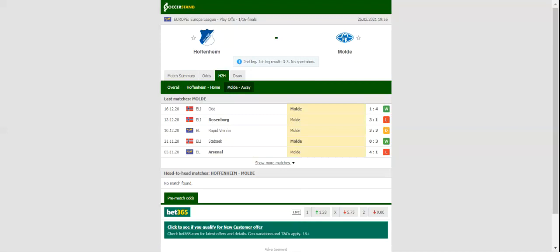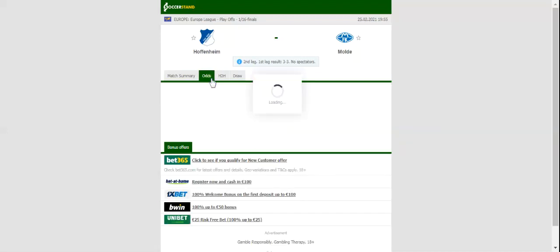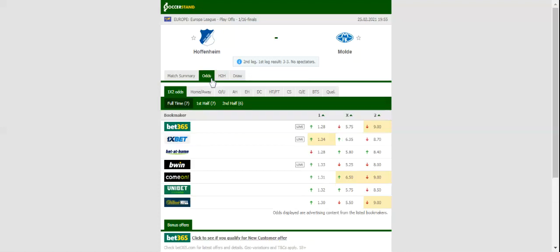The team is brimming with confidence ahead of the return leg as they rolled over Werder Bremen 4-0 in their last league match, and it is no wonder bookies see them as favorites to win Thursday's clash.